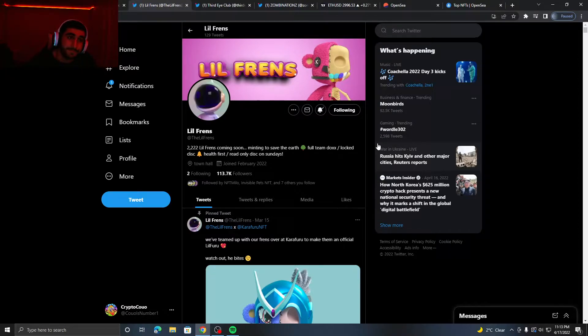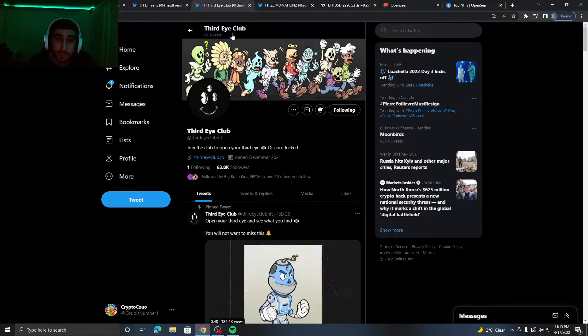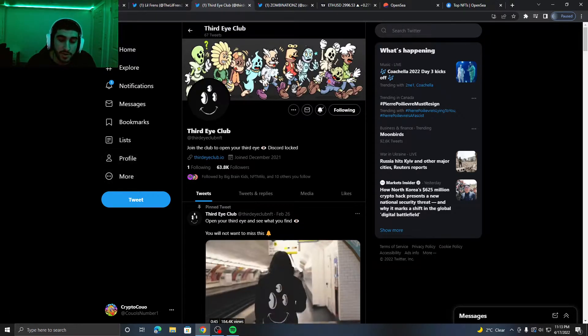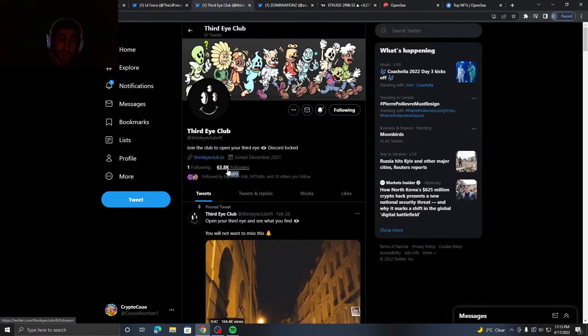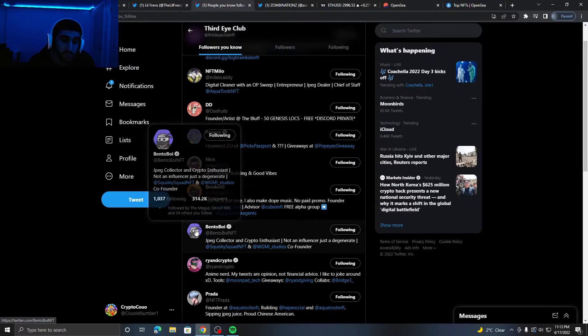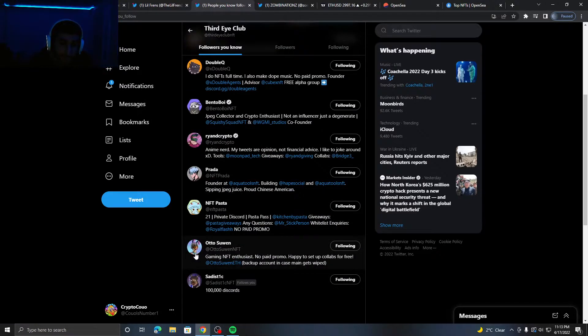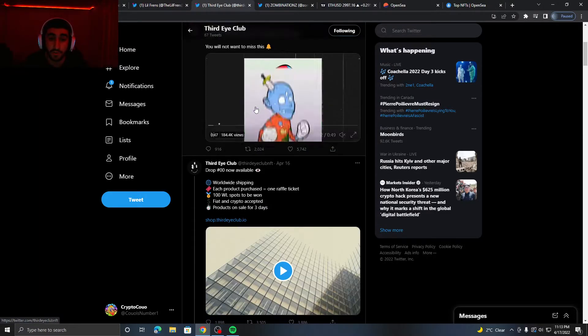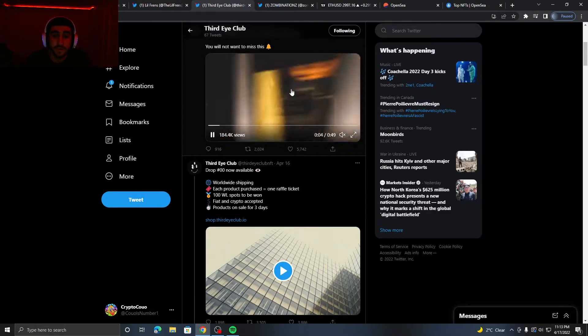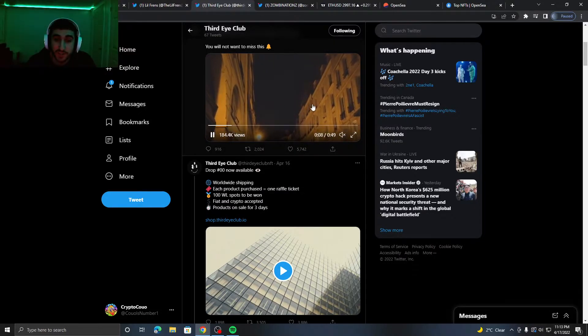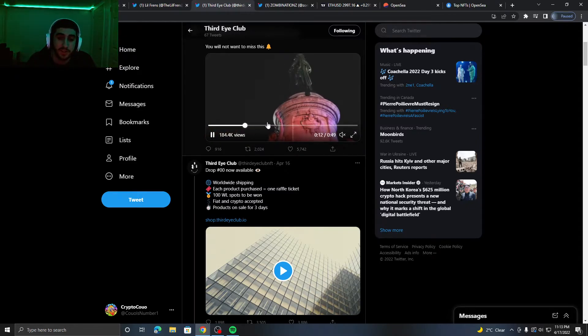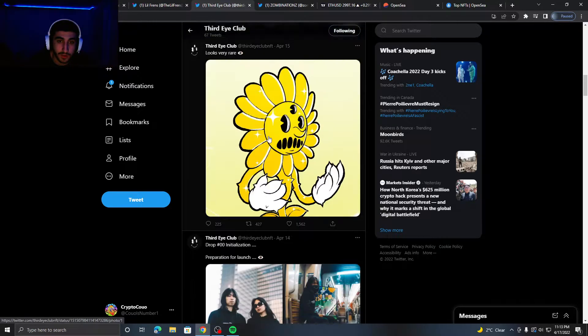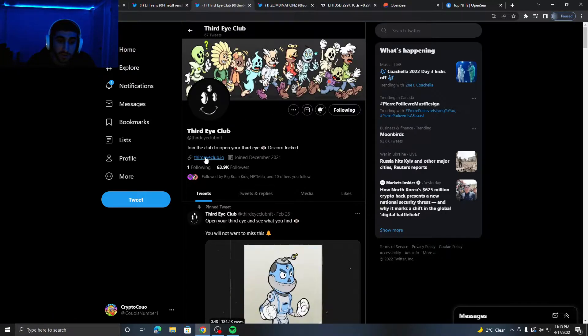The third project I feel is probably my favorite project at the moment is called the Third Eye Club. Join the club to open your third eye. They have 63.8K followers. They're followed by people like Popeye, Nick NFT, Double Q, Bento Boy, Randi Crypto, NFT Plus, and even Otsosuing. So this project's got a big following on their hand and the art looks very nice for this project. And the trailer is just insane. Look at the trailer, so detailed. This has to be one of the best trailers I have seen for a project.